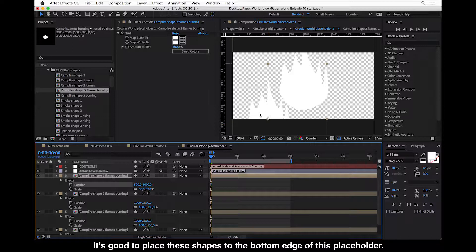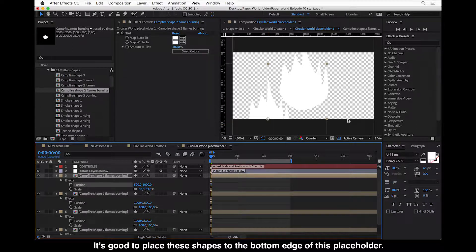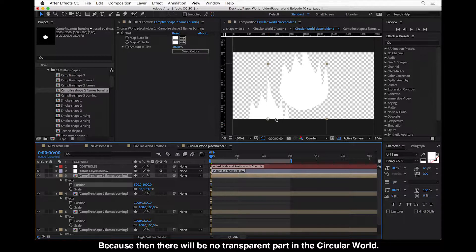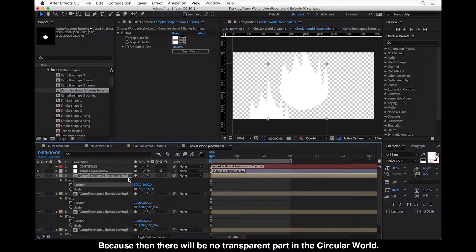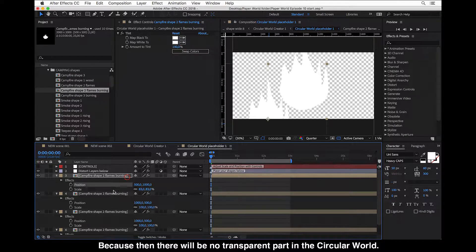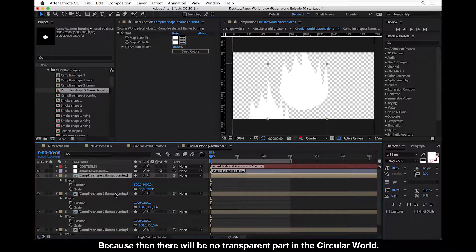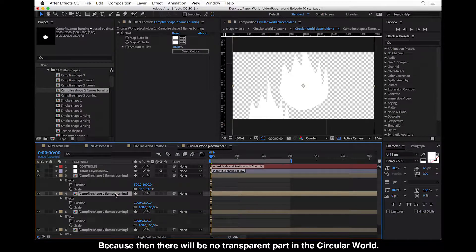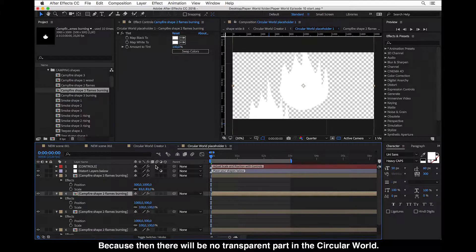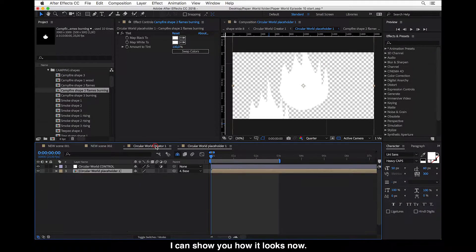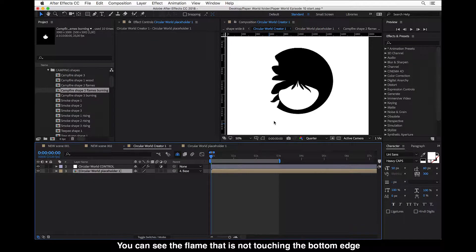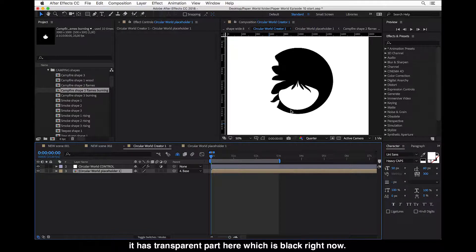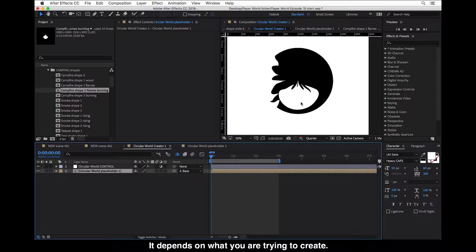It's good to place these shapes to the bottom edge of this placeholder because then there will be no transparent part in the circular world. I can show you how it looks right now. So you can see the flame that is not touching the bottom edge, which it has like transparent part here, which is black right now.